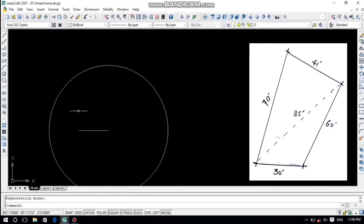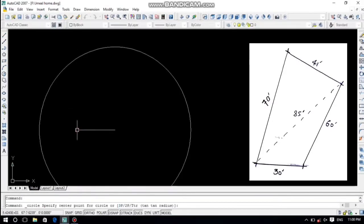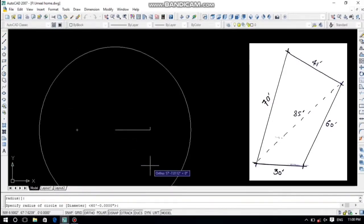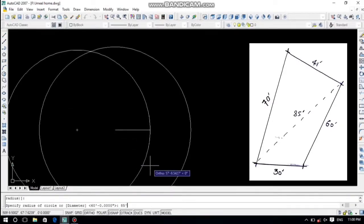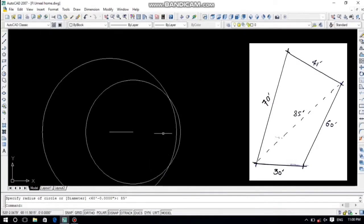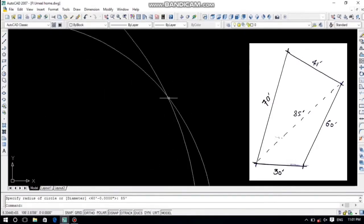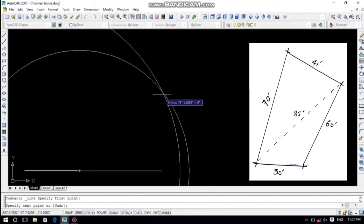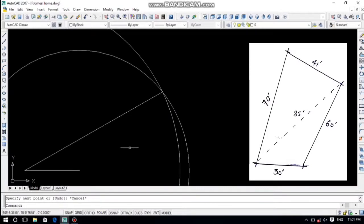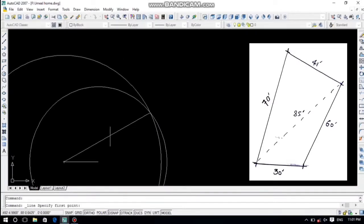Just go to the circle, pick the circle, and draw a circle of 85 feet — it depends on your plot; here it is 85 feet, that's why I draw an 85-foot circle. After that, join that line and also join that side.